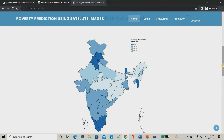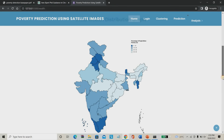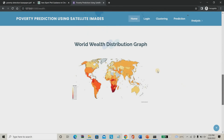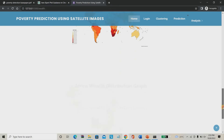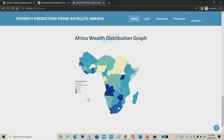Certain parts of India have a very poor rate based on this software. Then the wealth distribution graph — you can see the orange color indicates good wealth rate, and red indicates very poor. The South African countries have a poor rate, as well as the southern part of America. This is the world wealth graph. You can also see the African wealth distribution index — the lighter part shows minus data and the darker circles show plus data.